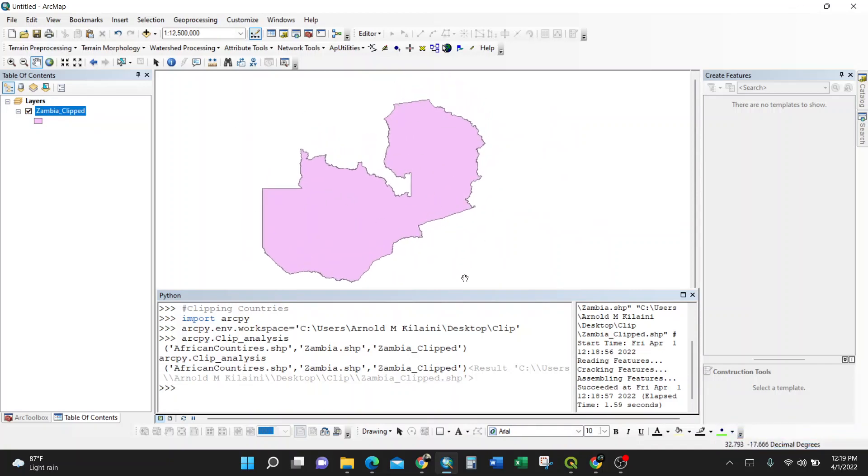So this is the way of doing it using three lines of code of Python script in ArcGIS. So thank you. If there's any question, please feel free to drop a comment and I'll be willing to reply to what you have requested. Thank you a lot.